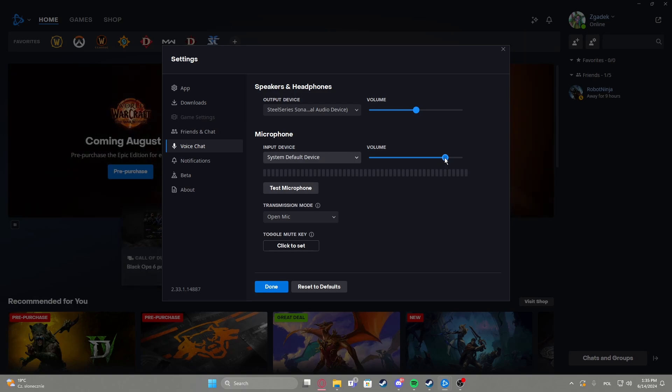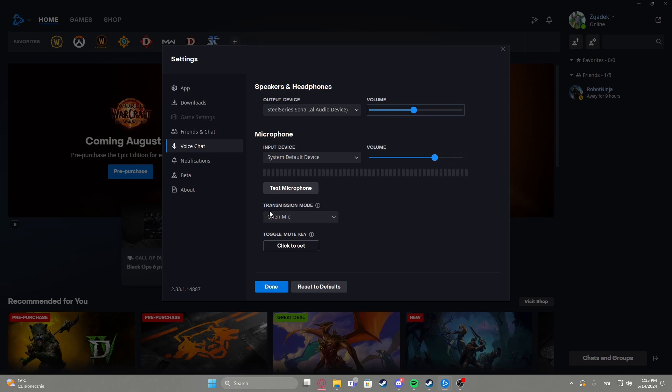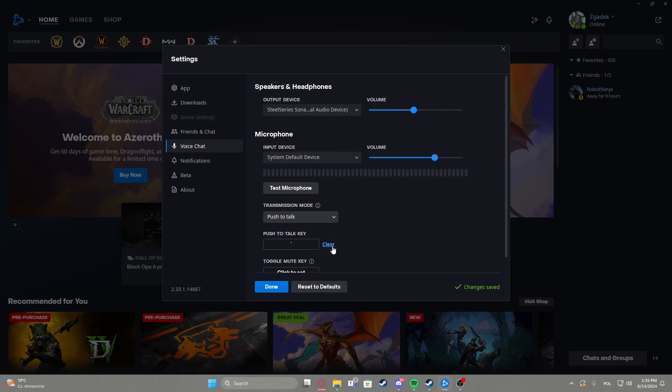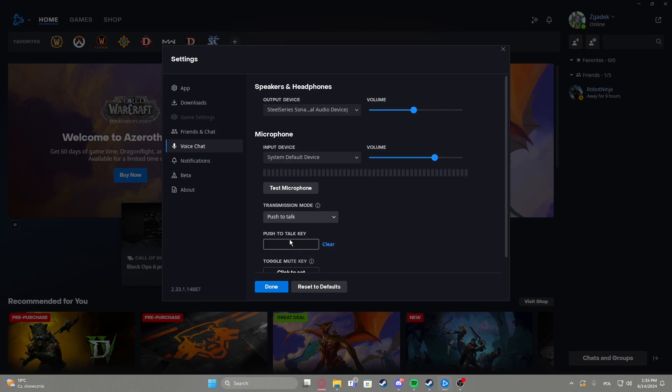And then adjust the volume for both output device and input device. And then change the transmission mode between open mic and push to talk. If you decide on push to talk you'll be able to edit the push to talk button right here.